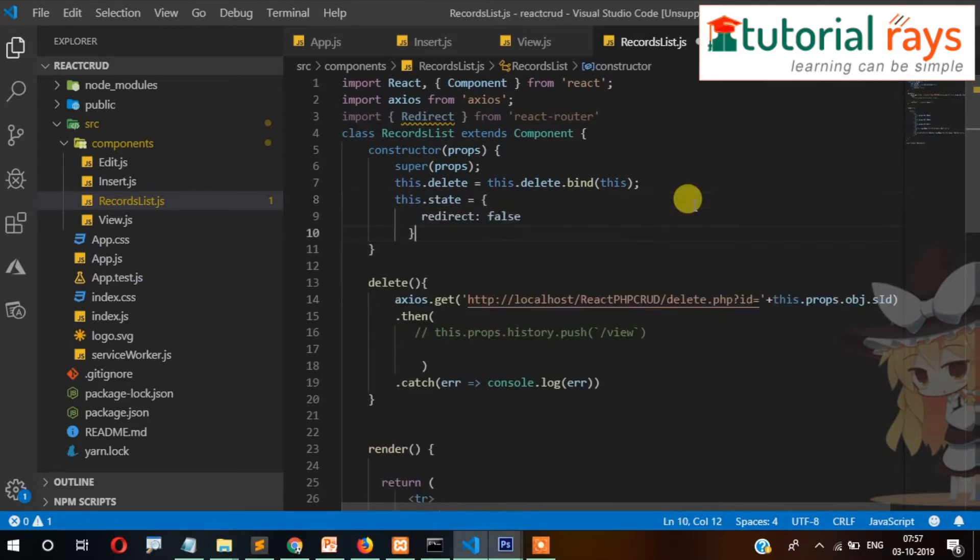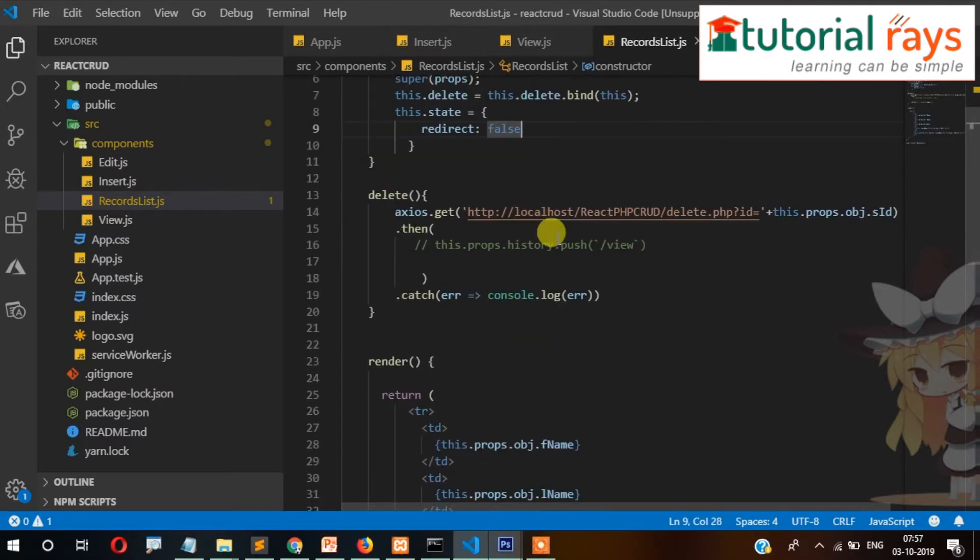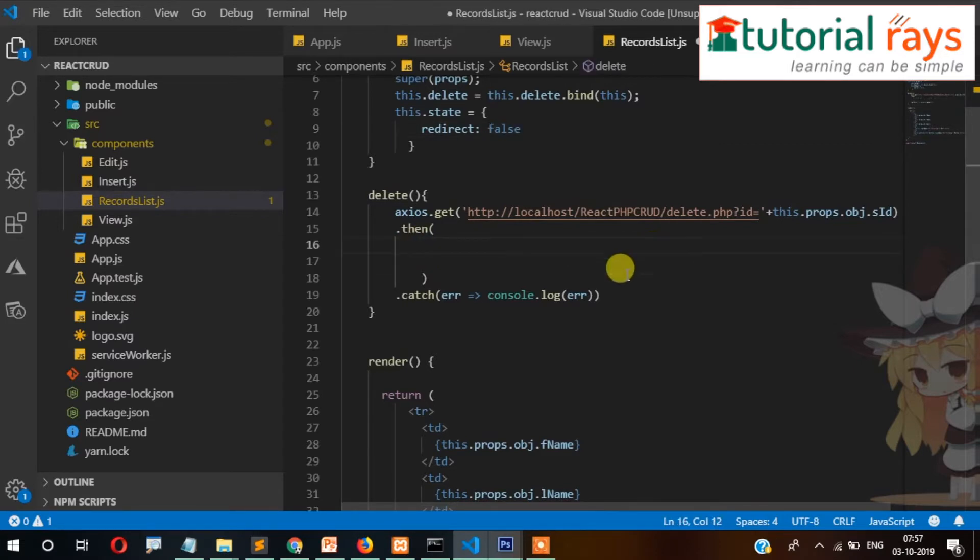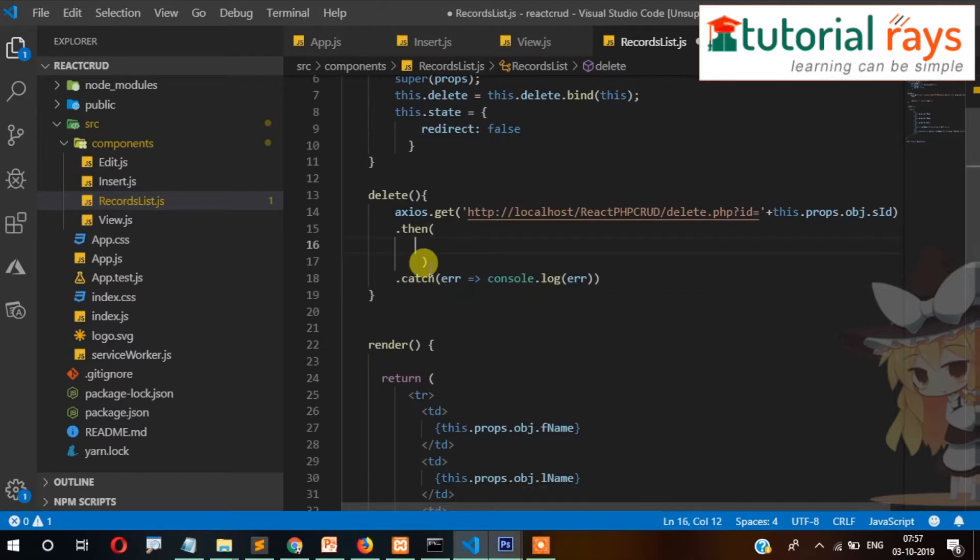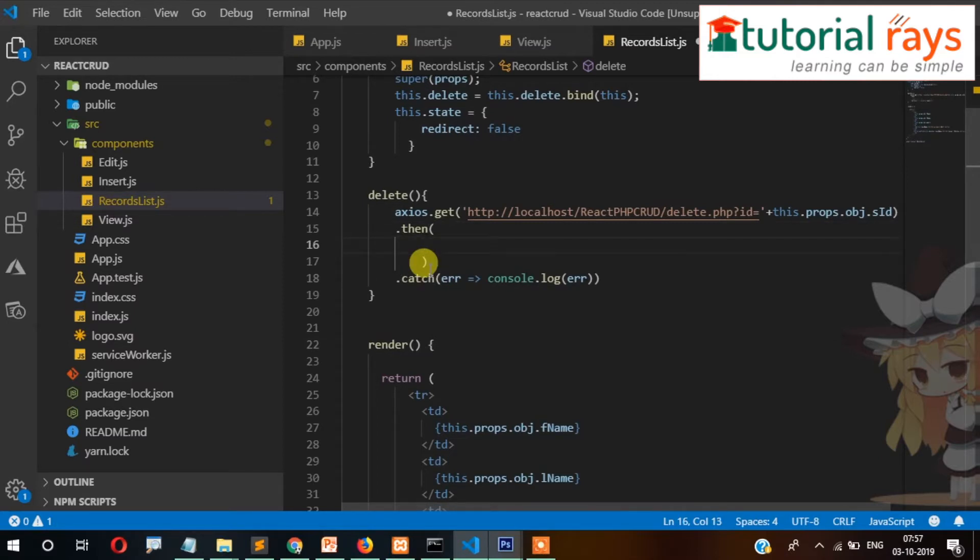And then once the deletion is complete, once the delete process is complete, then after that we will set state as true. So the code is here: this.setState redirect to true.